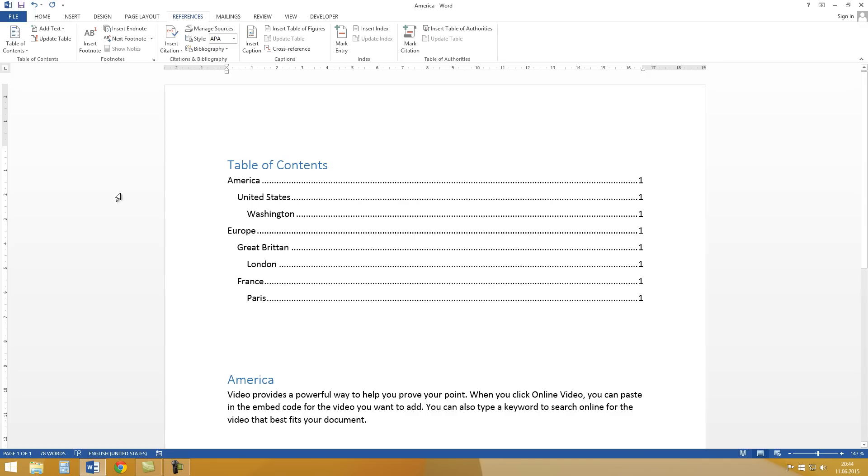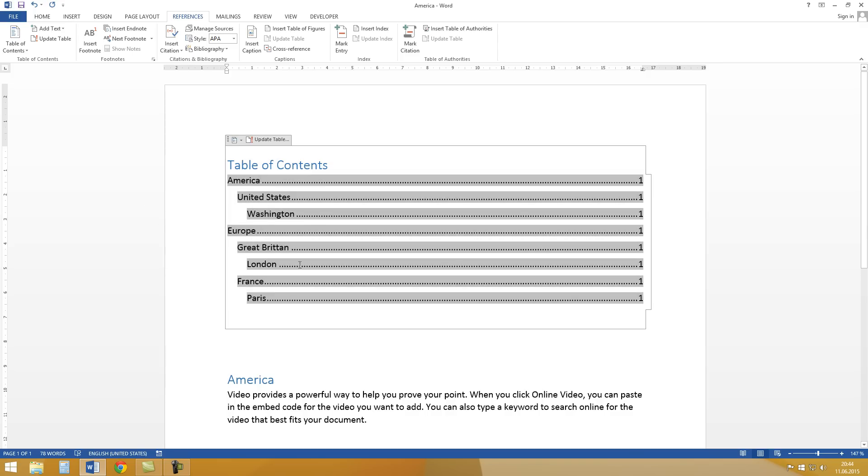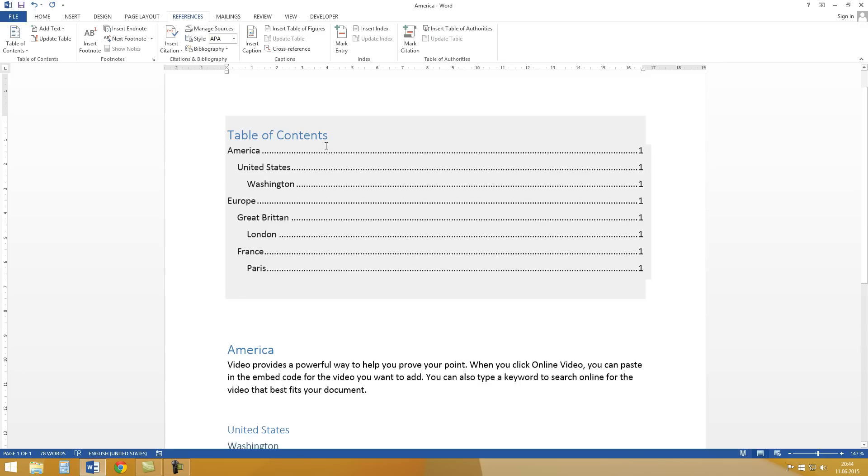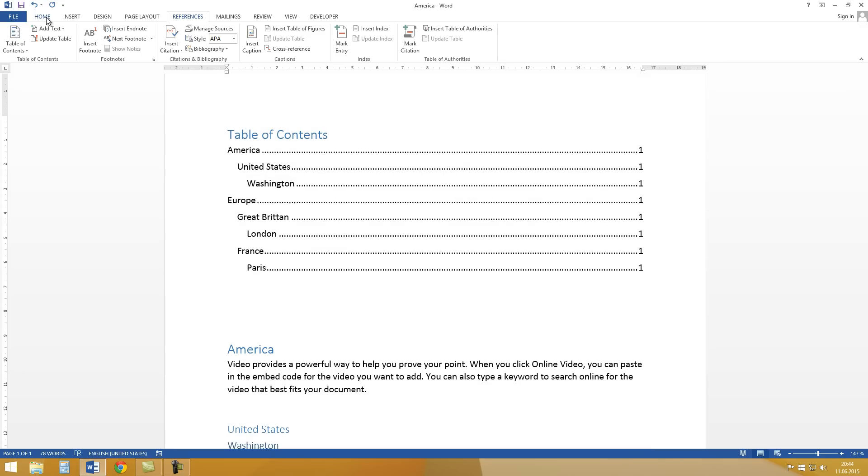I choose this one. And as you can see we created a table of contents very quickly and very easy.